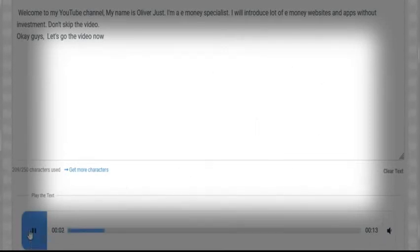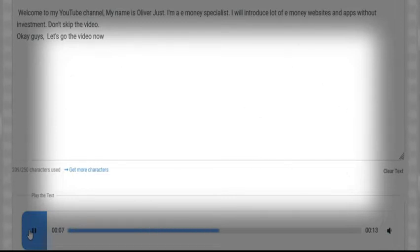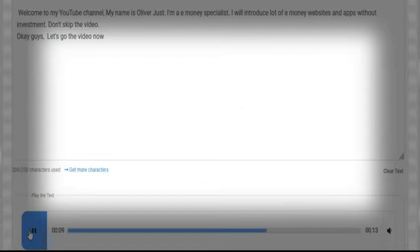Welcome to my YouTube channel. My name is Oliver Tusk. I'm an e-money specialist. I will introduce a lot of e-money websites and apps without investment.